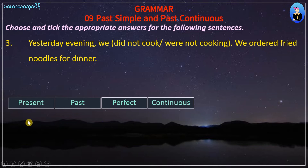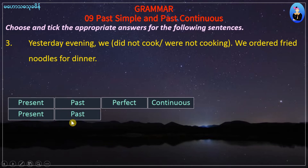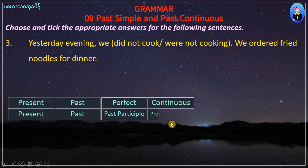1. 2. 3. 5. The fifth point: ing — present participle.